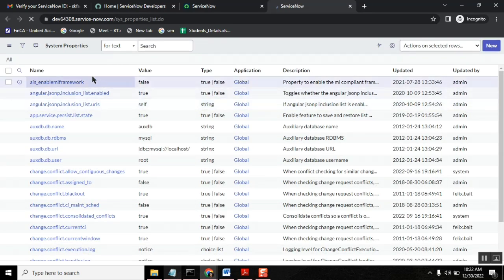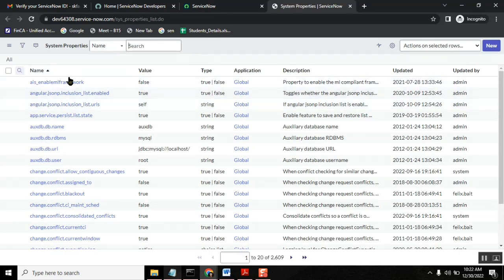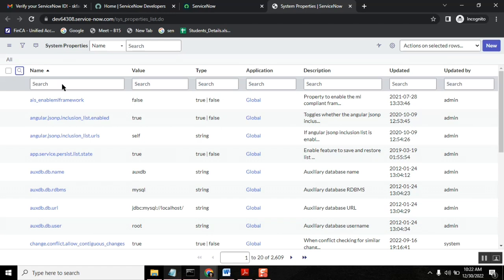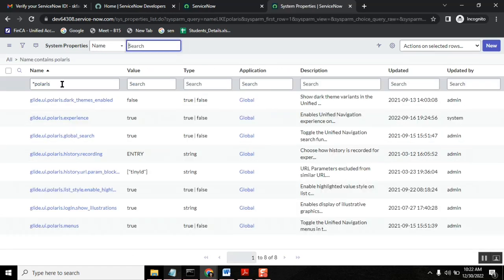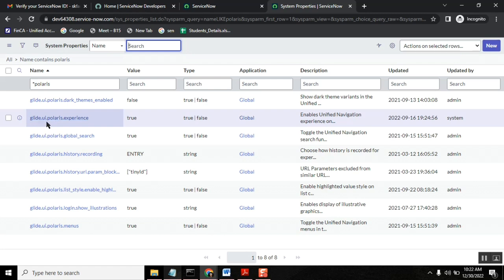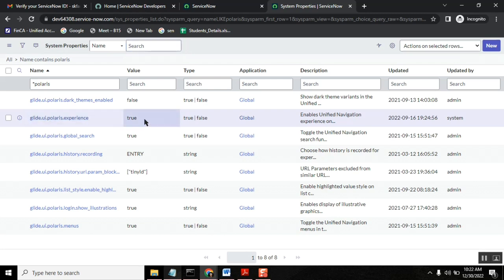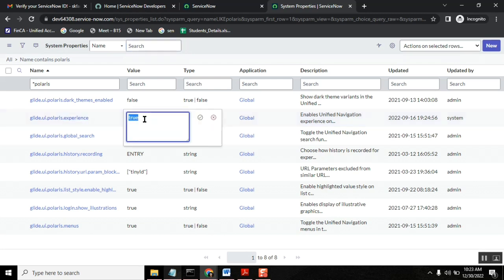And it opens a page like this. Okay. And look for Polaris, star dot Polaris. Okay. And here you have seen glide UI Polaris experience. You just make this value false. You double click it so that it will enable it and then say make it false. F-A-L-S-E and then save it.